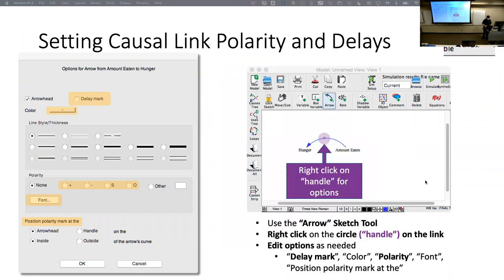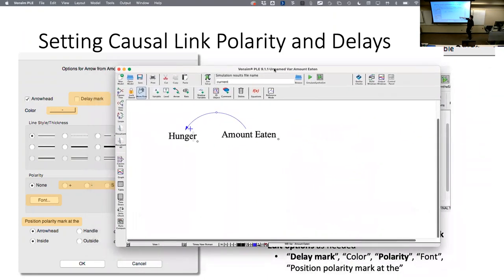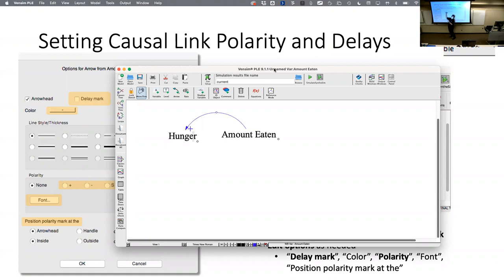After clicking OK, I can see the plus sign on the link. I left it on 'inside,' which looks a bit cramped, so ideally I'd put it on the outside. Now I realize I had my variables flipped — 'amount eaten' going to 'hunger' should actually be negative, because as I eat more my hunger goes down. So I need to go back and fix that.